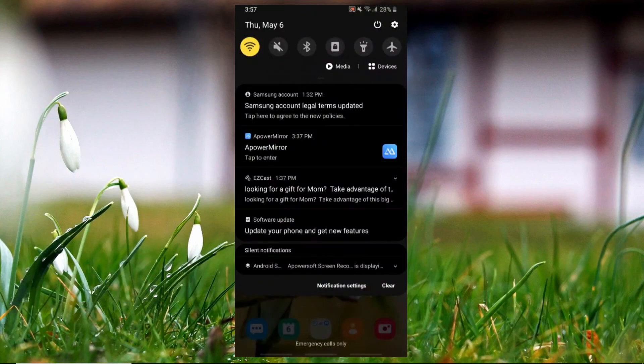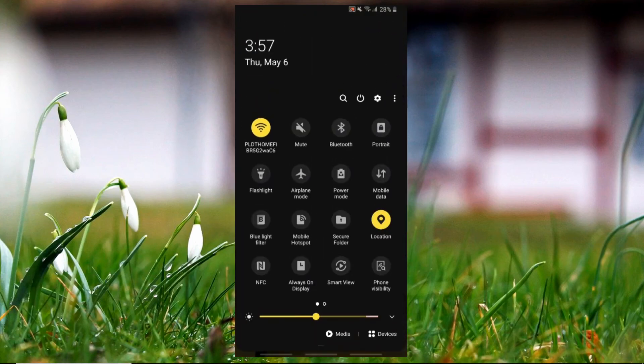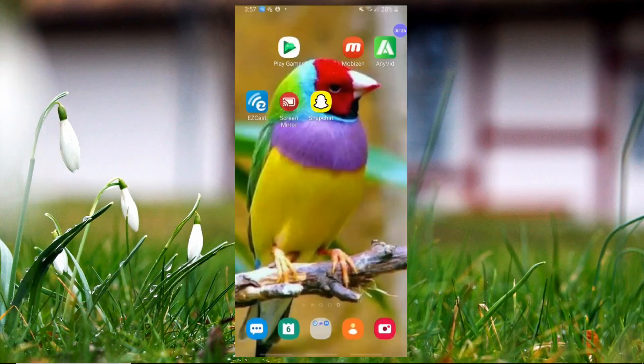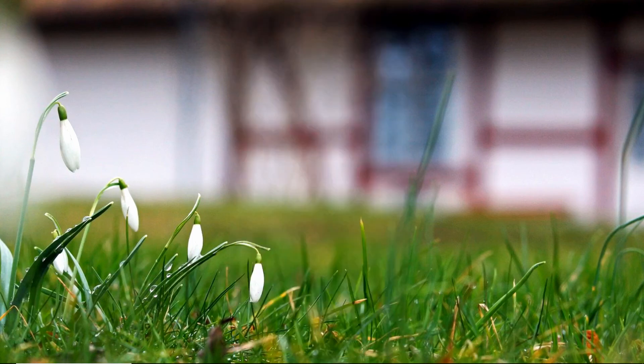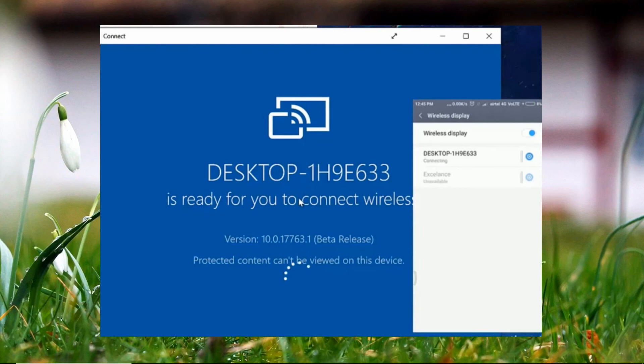Meanwhile, slide down your phone panel and select Cast and tap your PC. Once you see a connection notification on screen, the mirroring will be about to start.